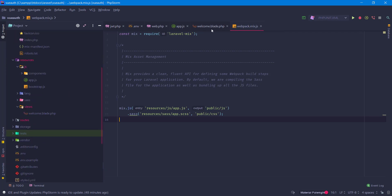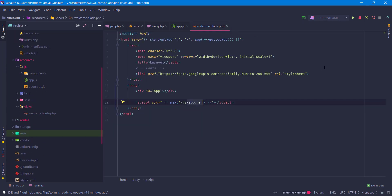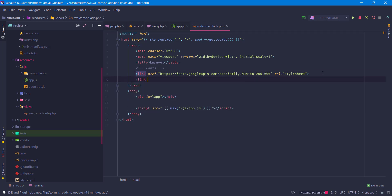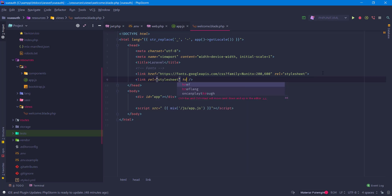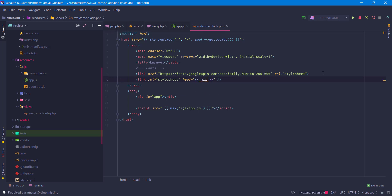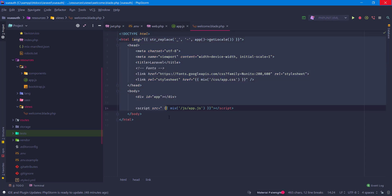We're going to keep it simple. We'll also add a link tag using `mix` for `css/app.css`. Now this is all good, let's check our server.